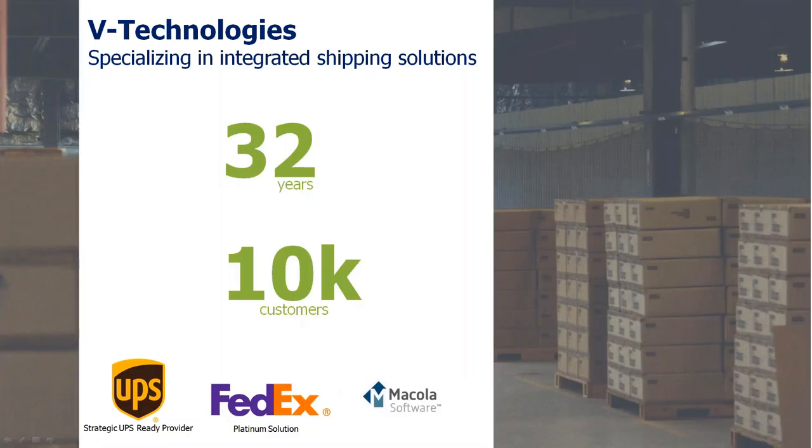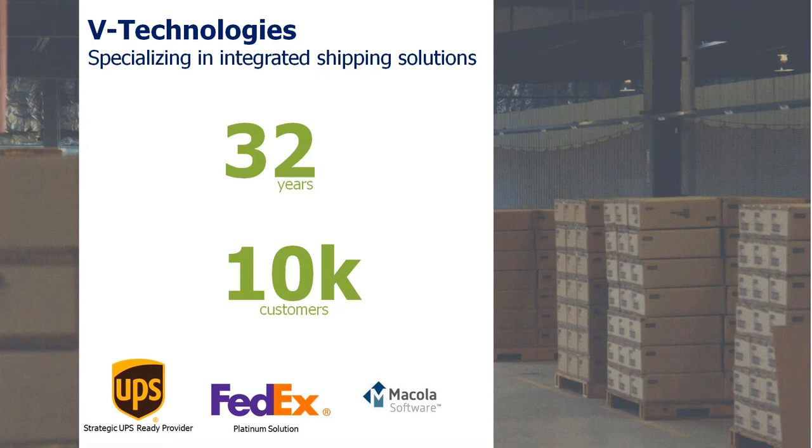V Technologies has been in business since the late 80s for 32 years and have a total customer base of about 10,000 customers. We work with both UPS and FedEx as certified solution providers, and we've been partnering with McCullis since the early 90s.